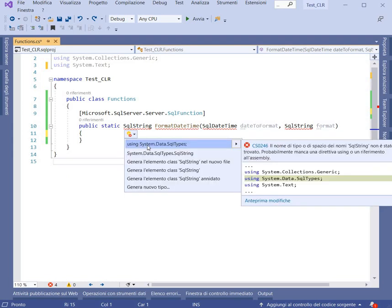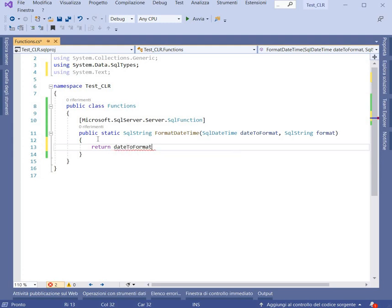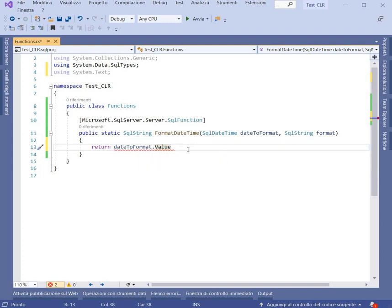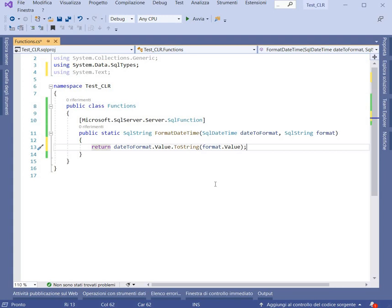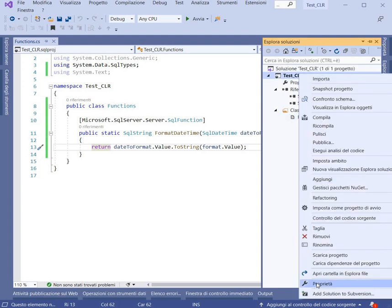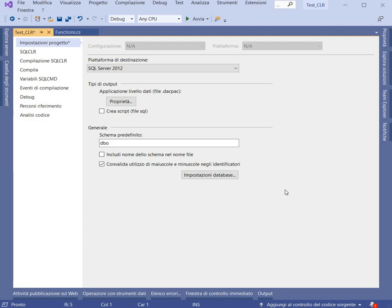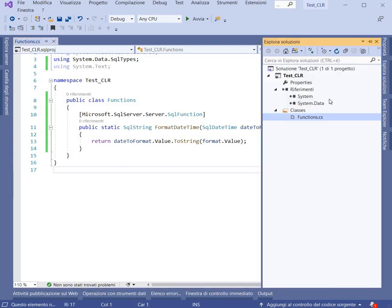Now we have to add the reference. What we have to do is return our formatted date value. Now we have to compile it. The only thing to do is go to the project settings and set the target for SQL Server 2012, because my SQL Server is of this version. Now we can recompile it.